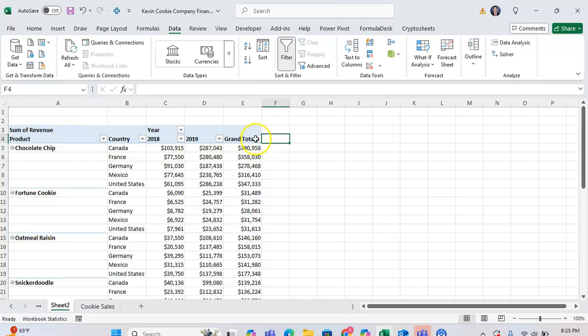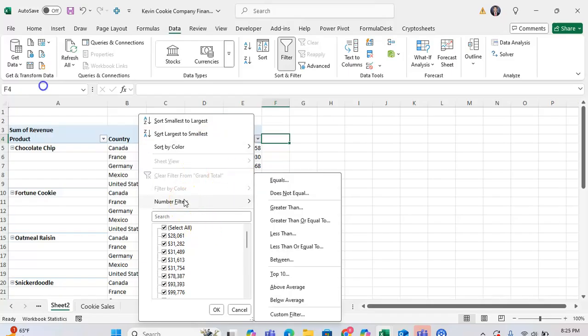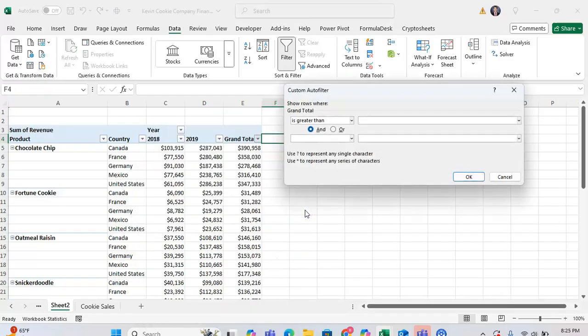And from here, you can filter on the grand total column like so. So you can have a number filter, and you can say greater than 100,000.